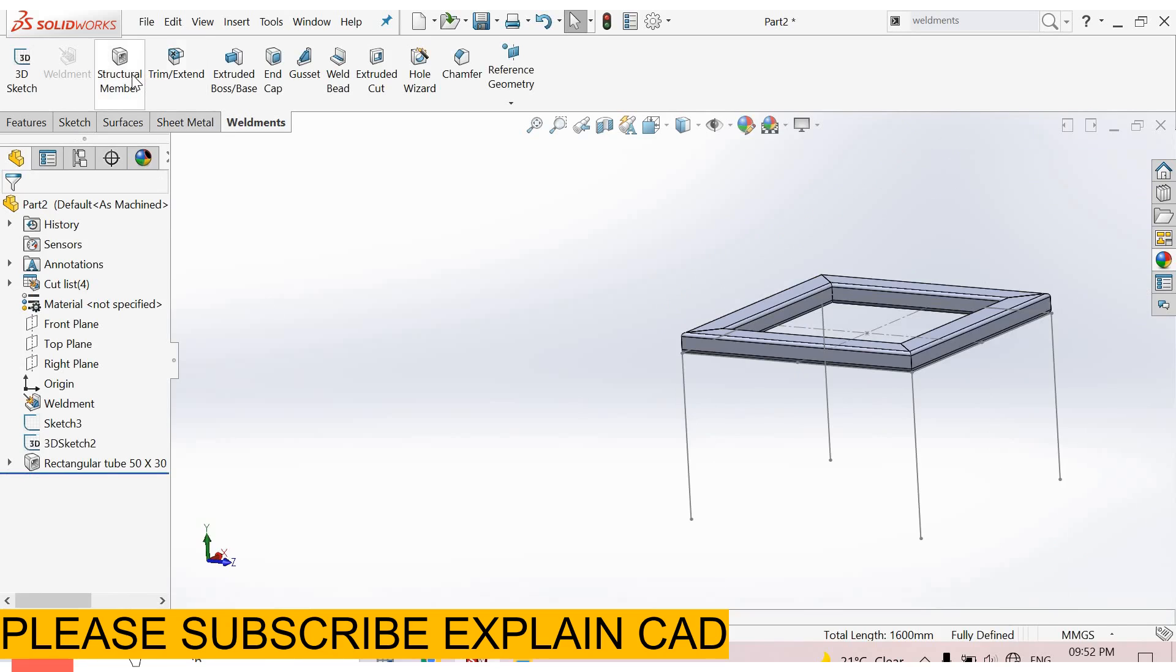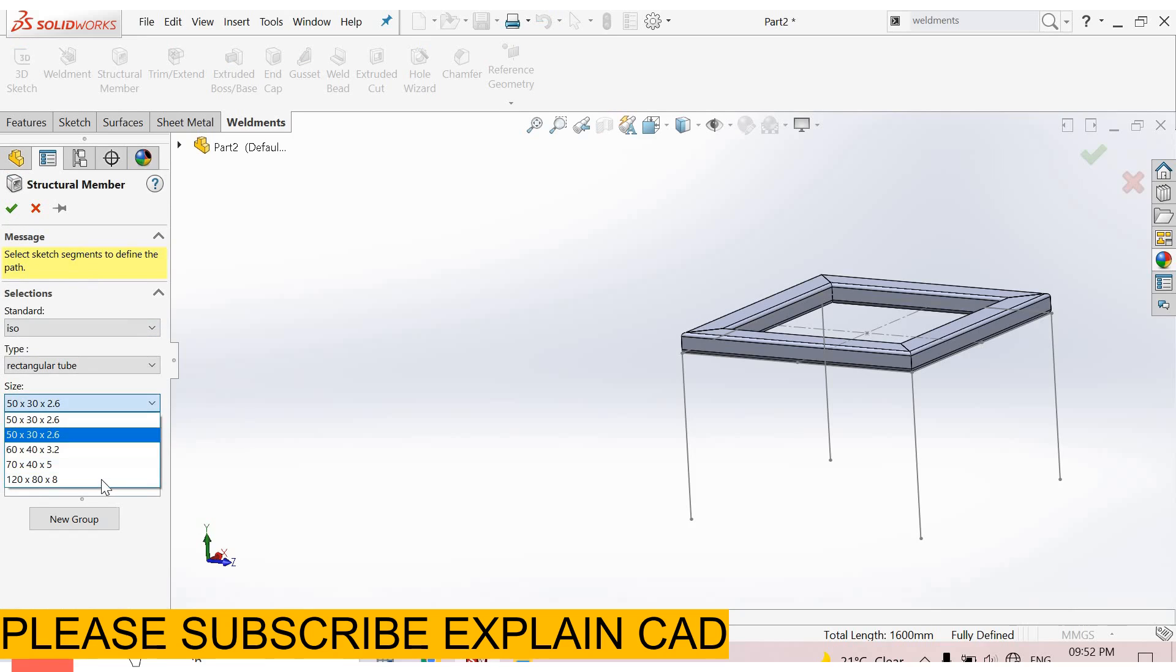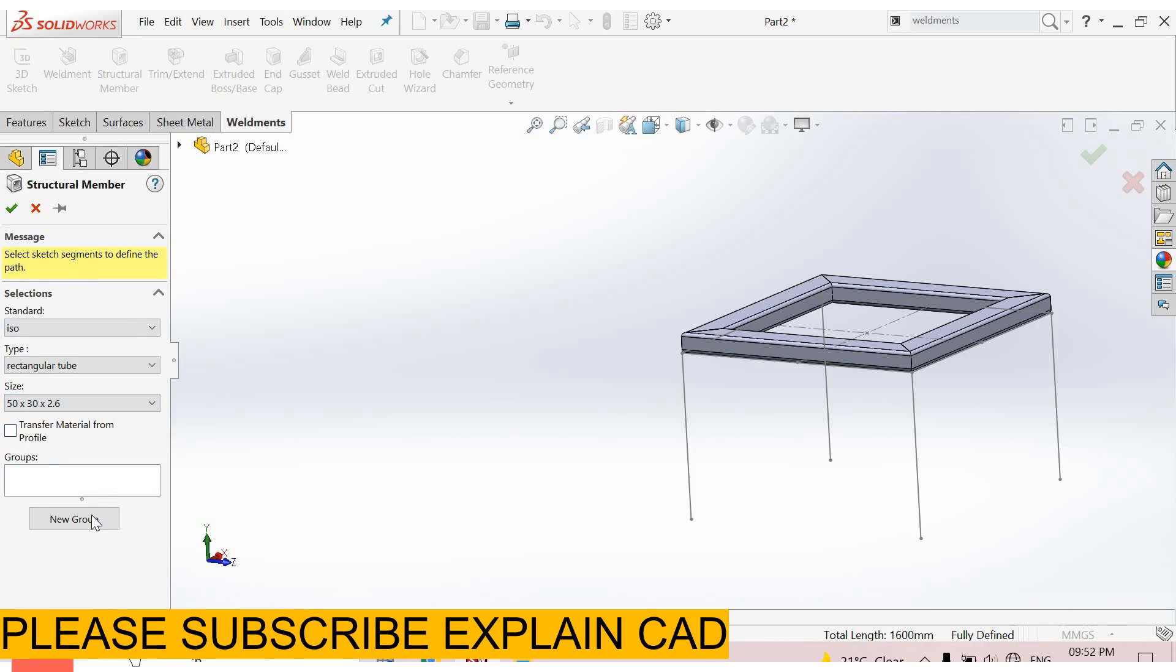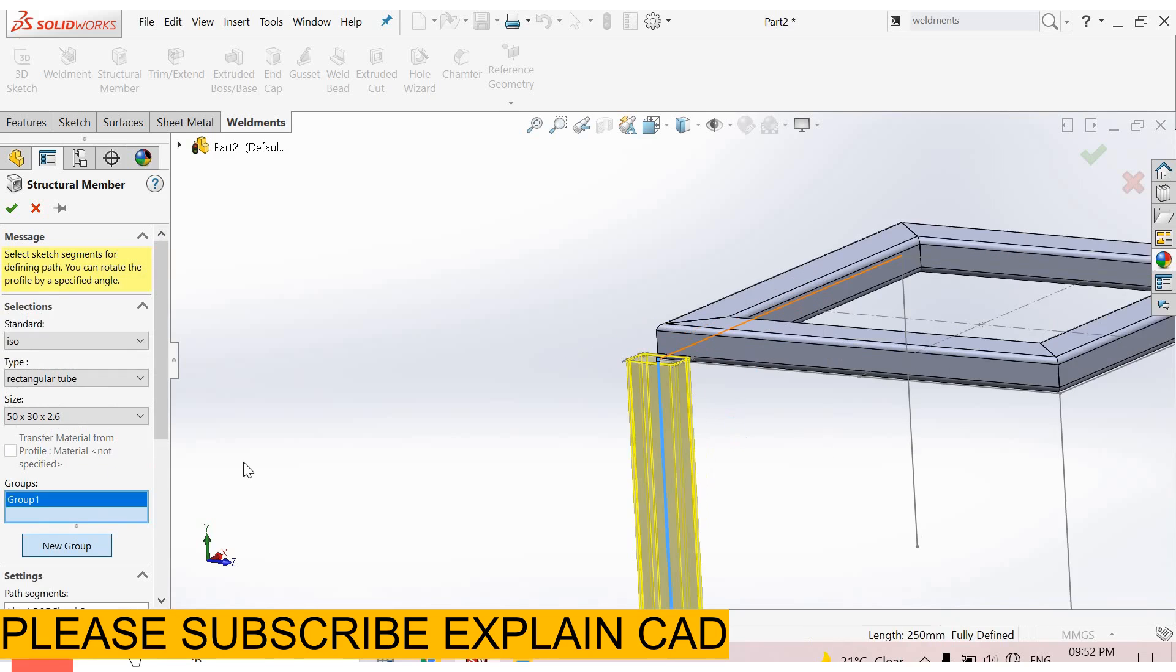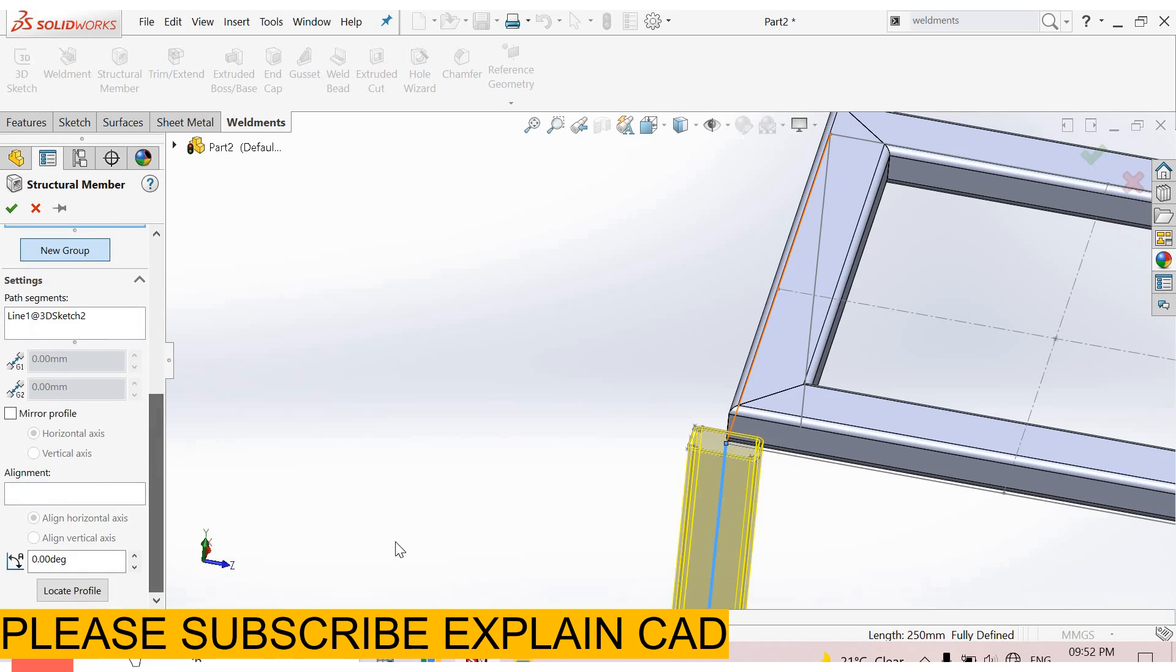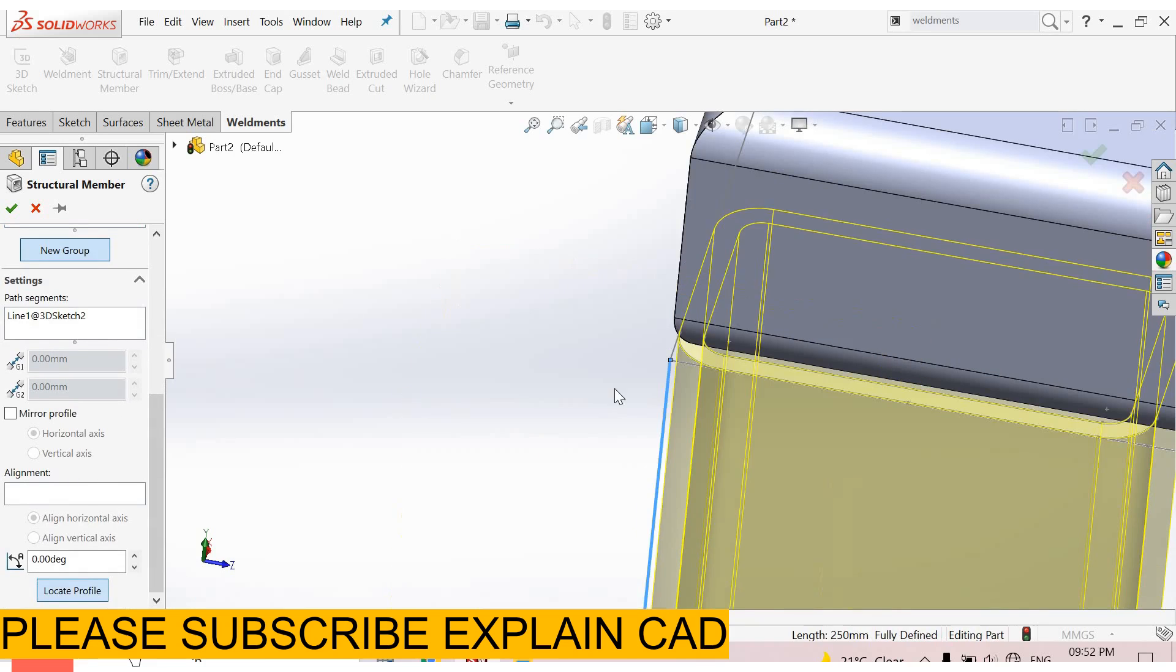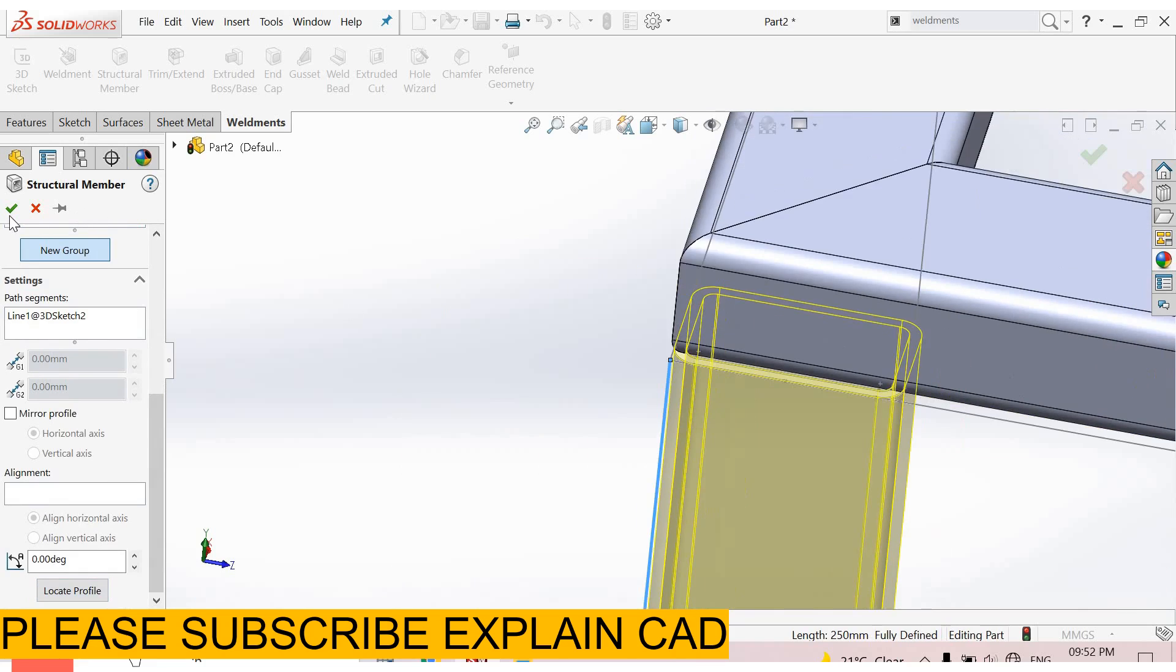Now go to structural member again. Give it 55. Select here this one and select this one. Locate profile - I select this point. See here.